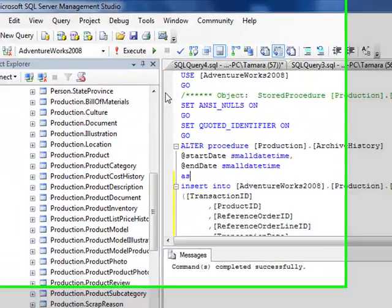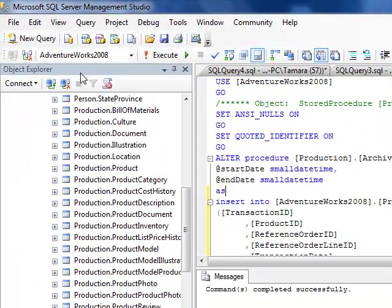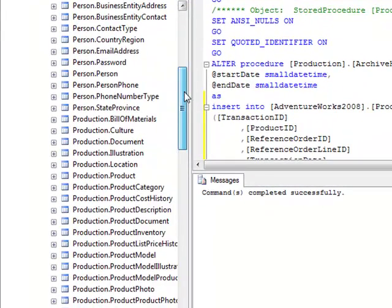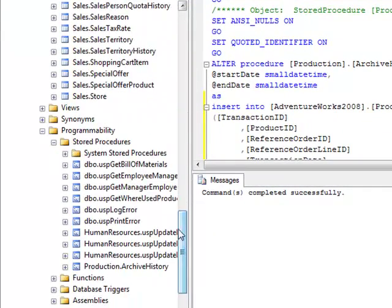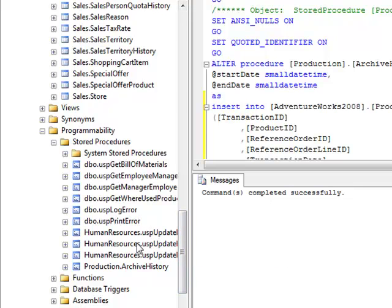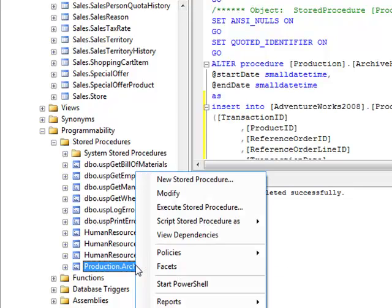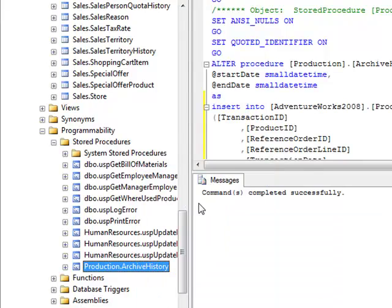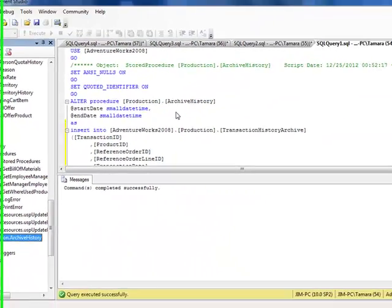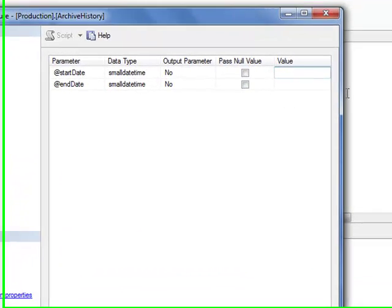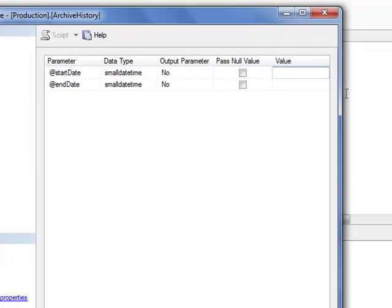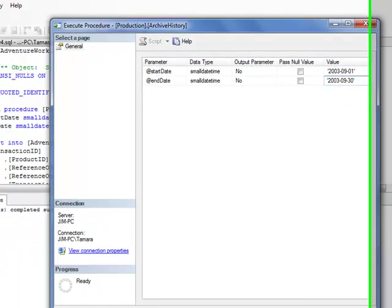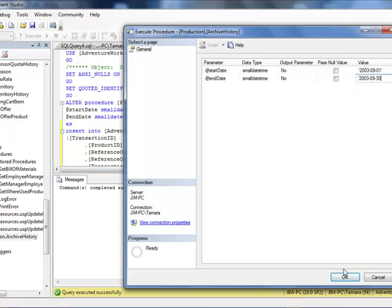To do that we need to have an exec call to run the stored procedure. I could type it all out but since we're on limited time, let's choose to execute and it'll create a little script for us. We said we wanted to do just September, so the start date will be 2003-09-01, and we'll copy that down and make sure this is the 30th.